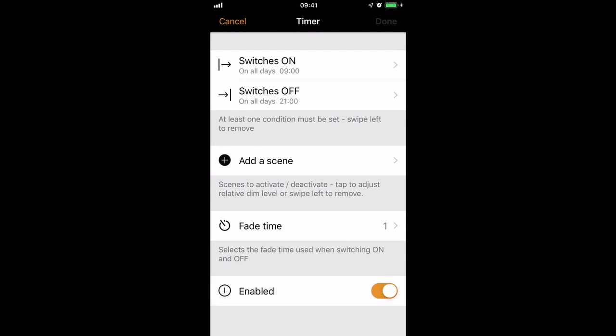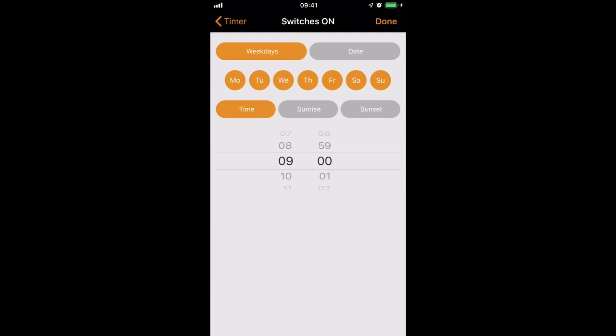So let's look at the Switch On section. As you can see, the default is to turn the timer on every day of the week at 9 o'clock.